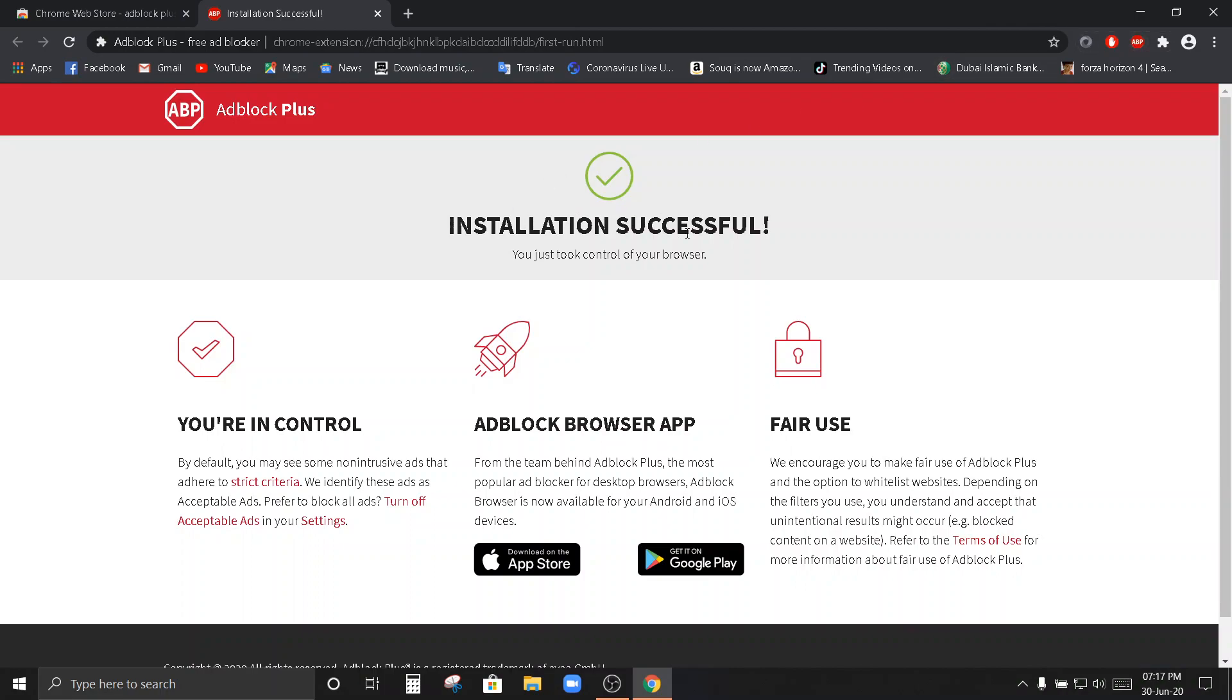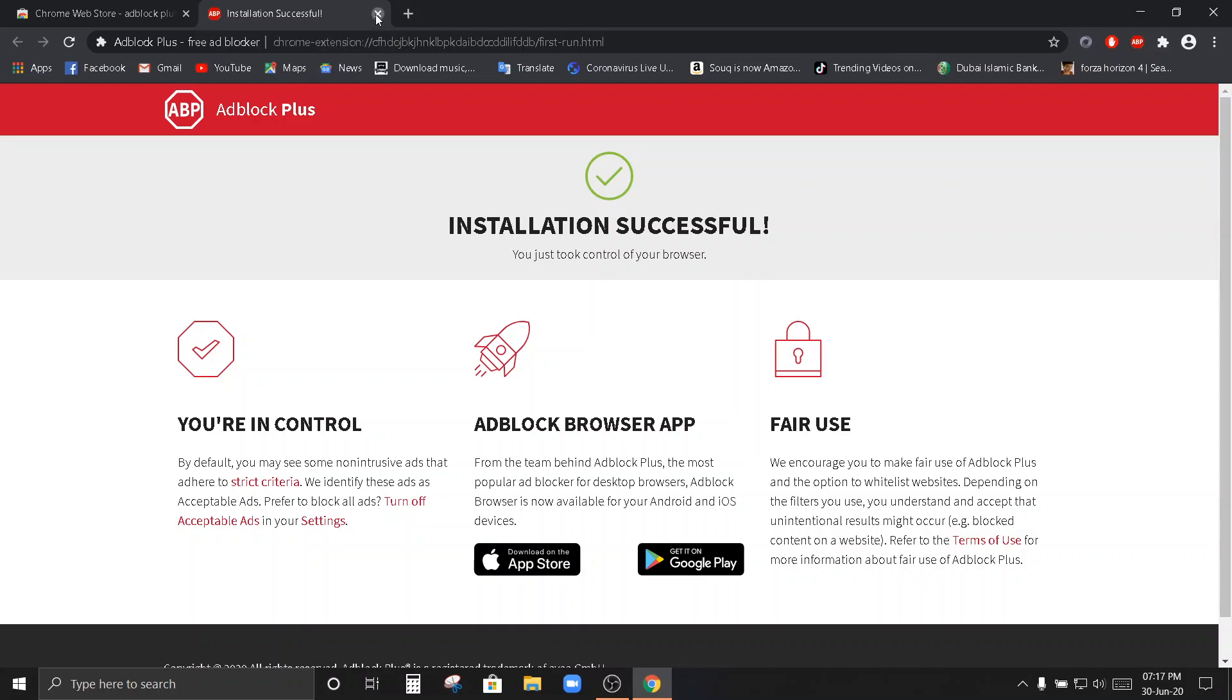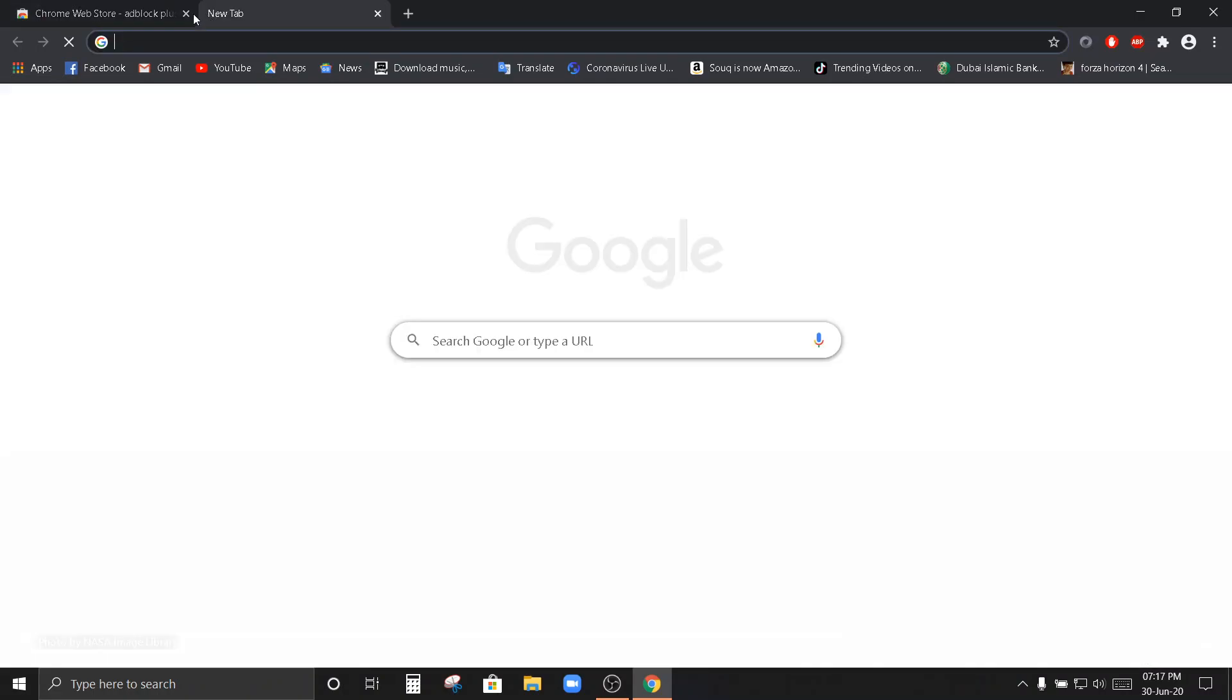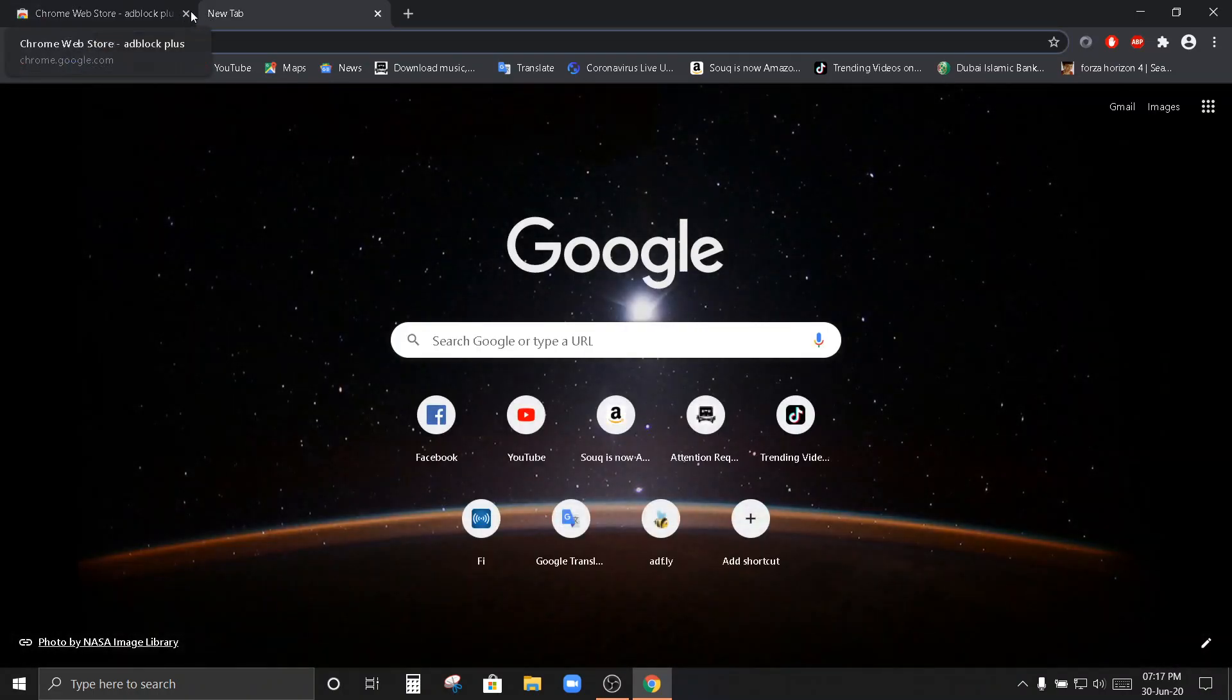Installation successfully. Successful lang. Close na po natin. Okay. So, sarado na po natin dito.